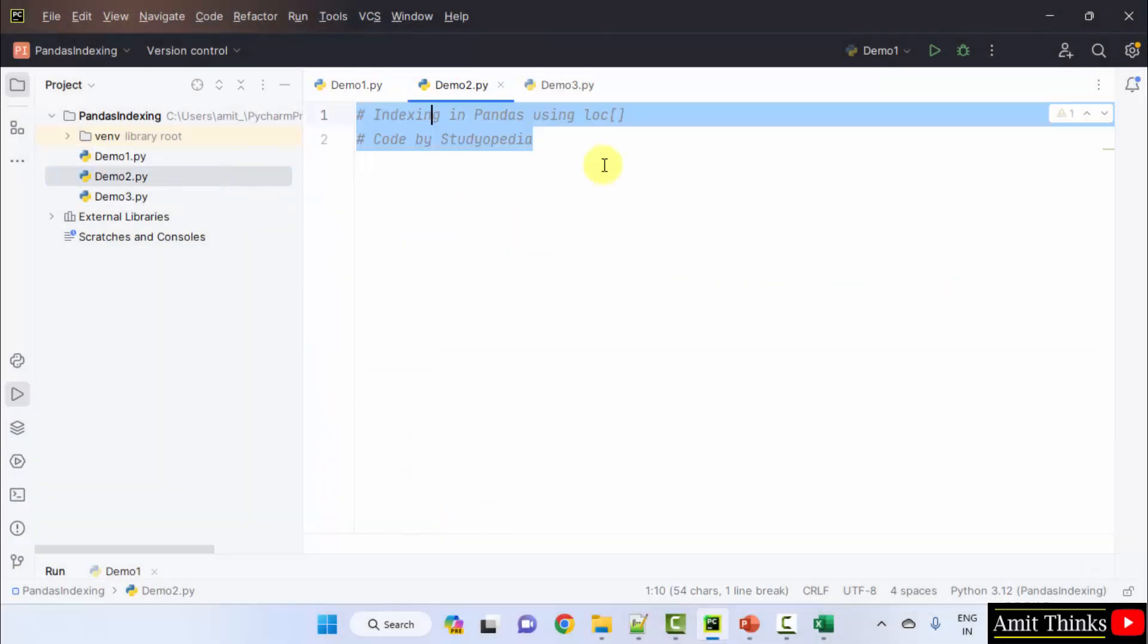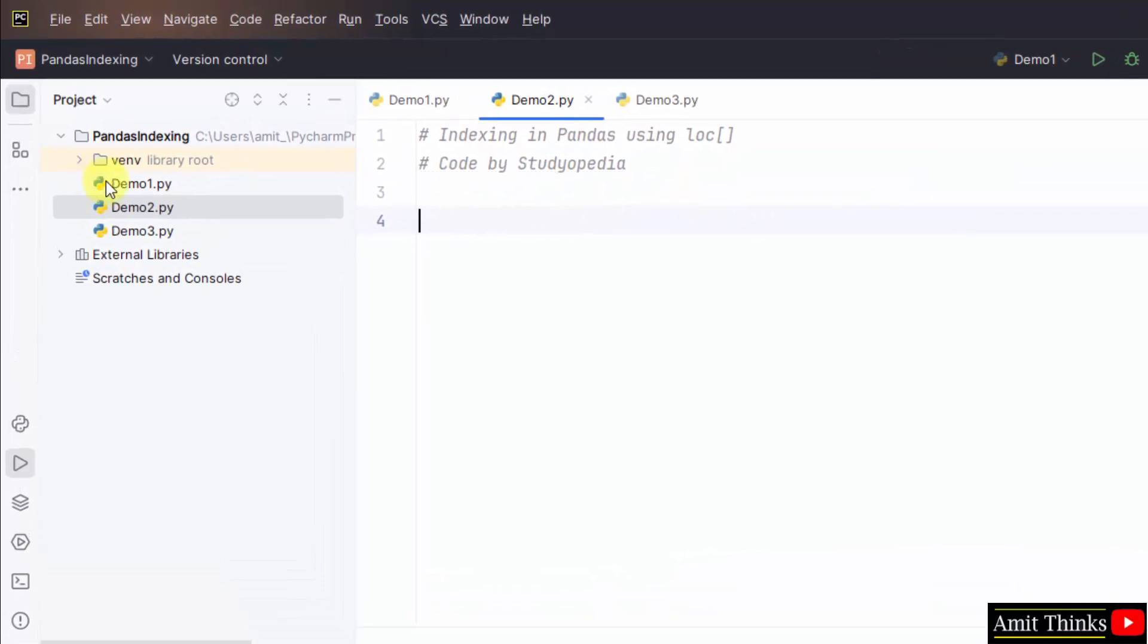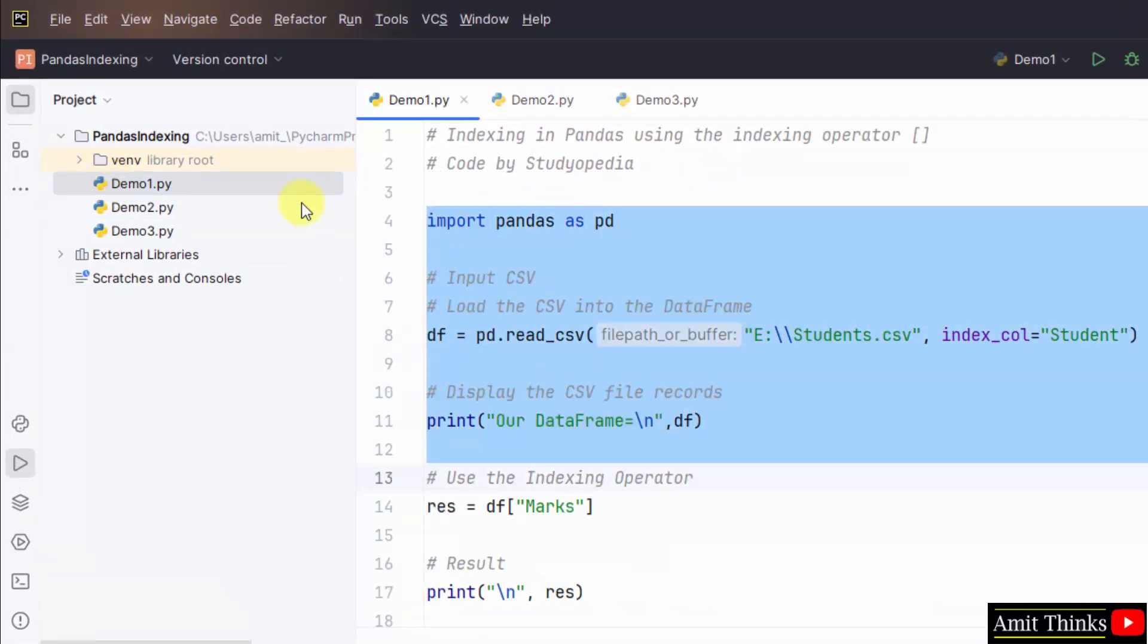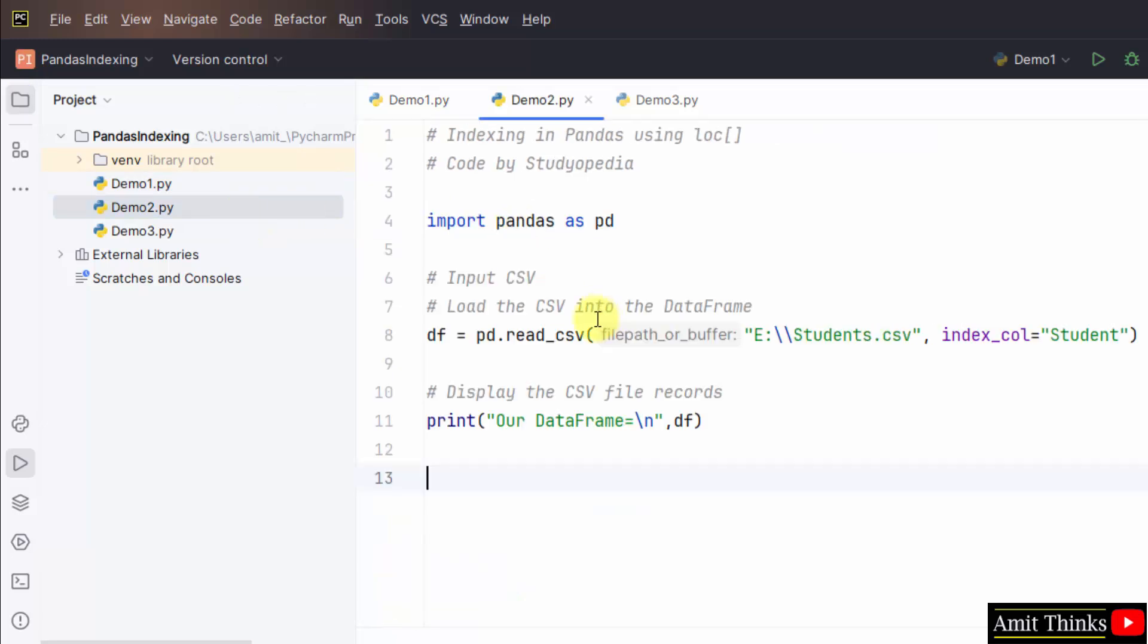Here is the second example. Now, I will just take the code from here till this because we have imported CSV here successfully. And we have set the column for the index as student. So, our index is now the student column. Now, we need to retrieve a single row.